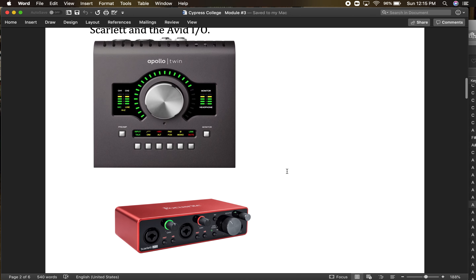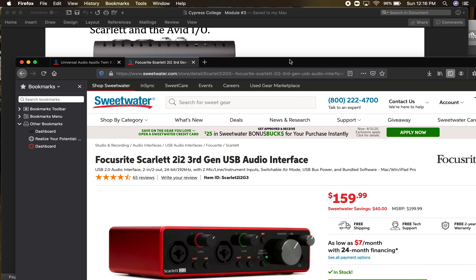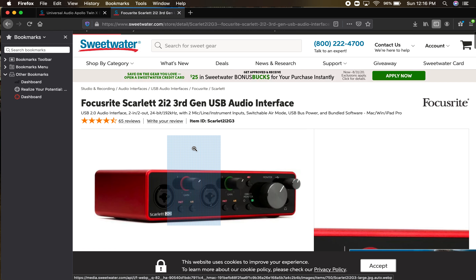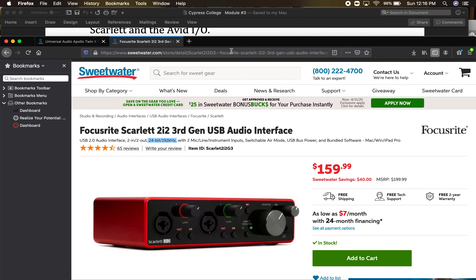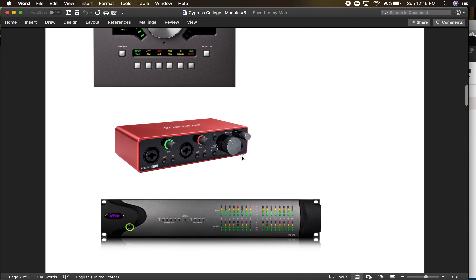Those devices will all link into your computer, and some of them don't necessarily have to cost that much money. This is the Focusrite Scarlet 2i2 — it's what we have at the school. You can plug in two microphones and turn the gain up or down, and it's going to digitize your sample rate. That Focusrite, believe it or not, will allow you to record HD signal — 192 kHz — isn't that cool?